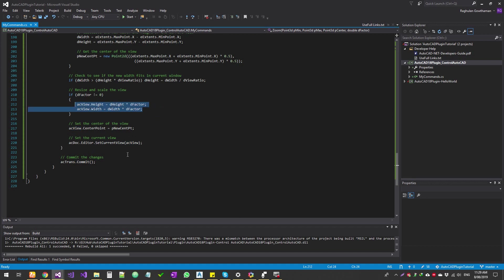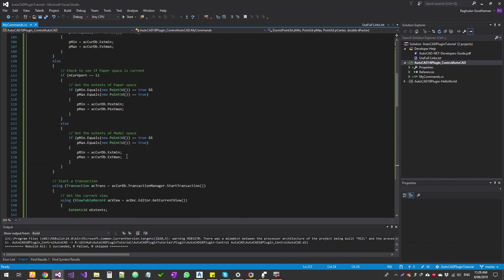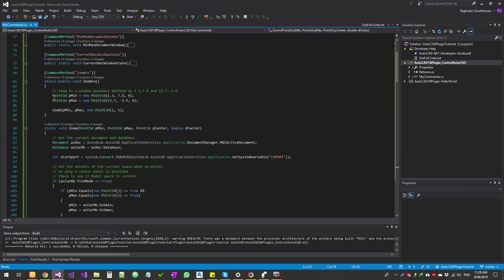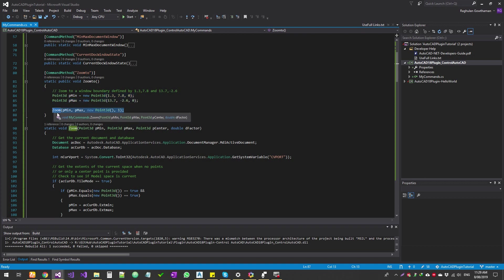So and finally, we set the current view to the view that we calculated. So this is a standard method. So now our function, what it does is we're just going to specify some static points, we're going to have two static points, just some small box. And then we're going to send these values into the zoom function, so that the view is going to be altered.